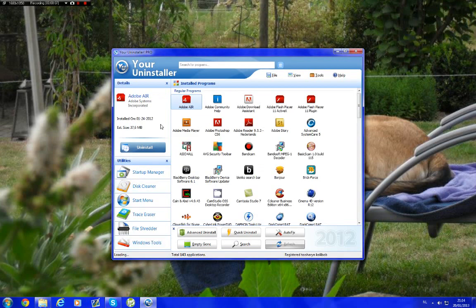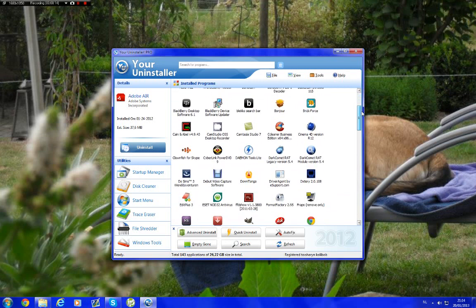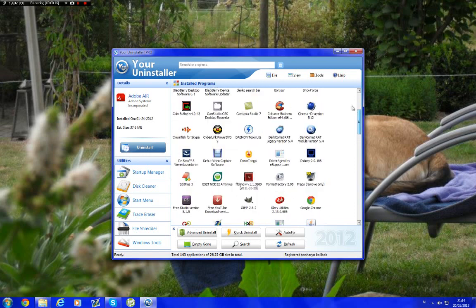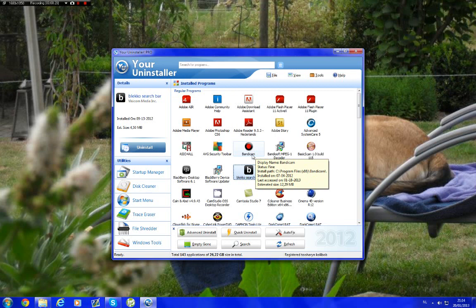First of all, if you open it, the name of the program is called Your Uninstaller. The first thing you will see is all the installed programs on your computer. You'll see the black code search bar if you properly installed the program.